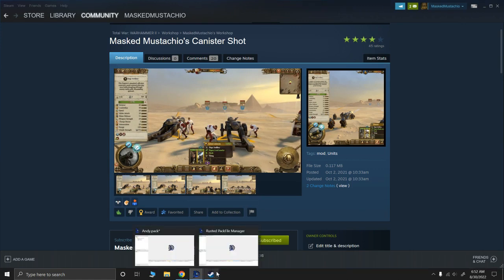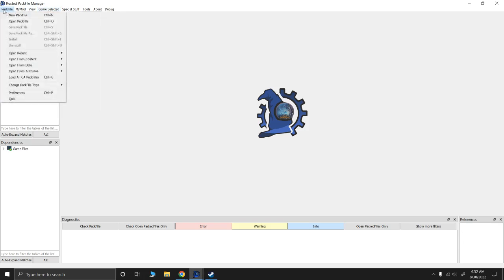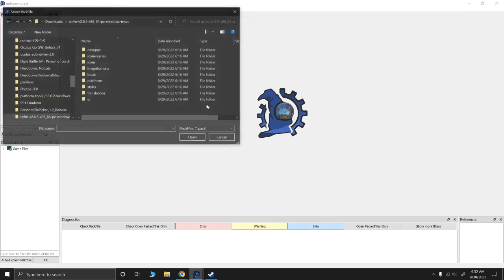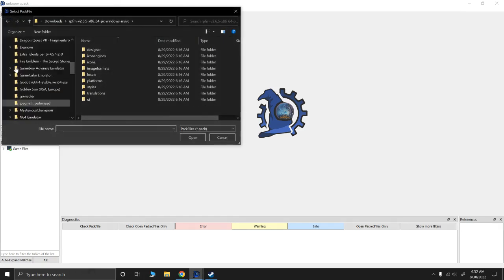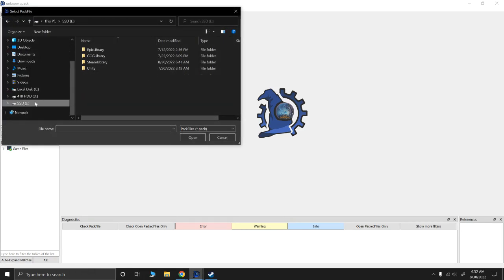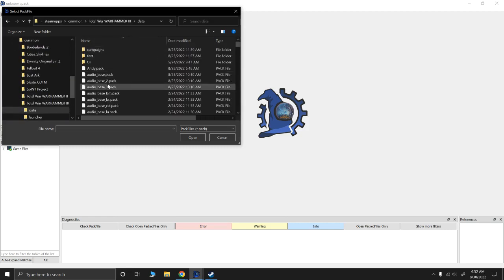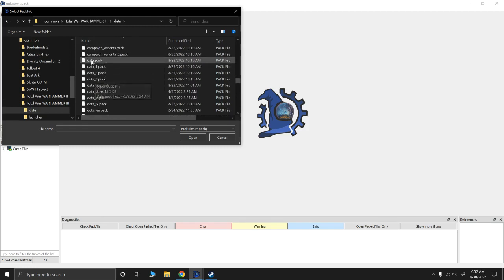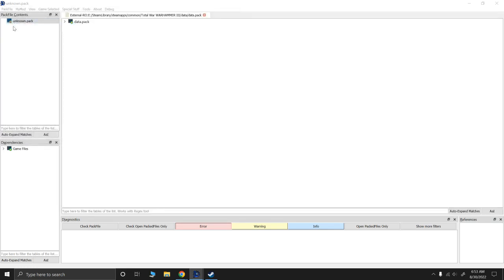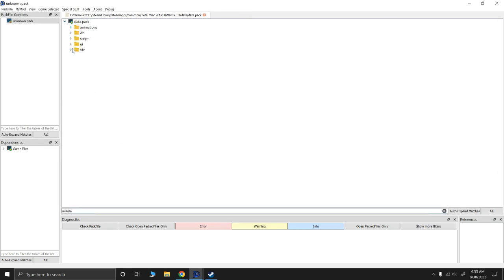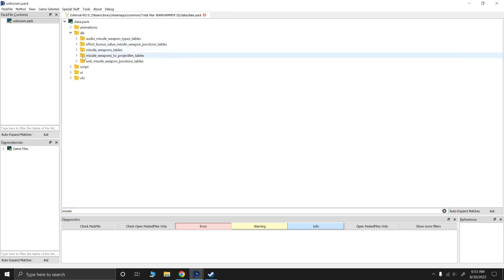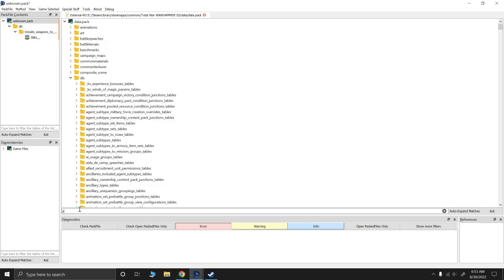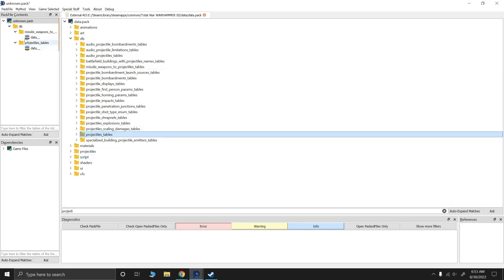So let's first start with Rusted Pack File Manager. My game selected is Warhammer 3. I'm going to say New Pack File. I'm going to right-click Add from Pack File. So what we're going to do is we're going to go to our data folder. And for me, that's Solid State Drive, Steam Library, Steam Apps, Common, Warhammer 3, Data. And all of the tables we're using are in Data.pack. So in Data.pack, I'm going to look for a few tables. So the ones that I need for my personal mod are Missile Weapons to Projectiles table. This is the bread and butter of this mod. And then Projectiles. So Projectiles table. These are the only two tables I need for my mod.